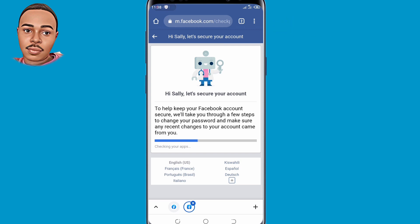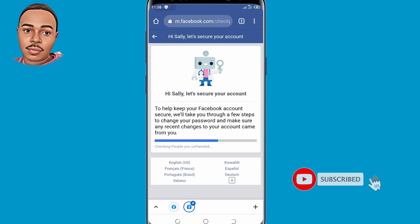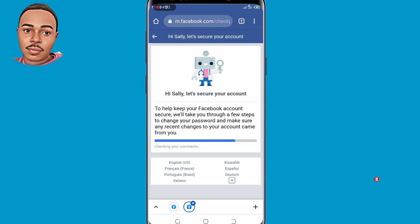If you have reached this point in the video, please like this video so that you can help other people, and don't forget to subscribe if you find the content useful — we really appreciate that.